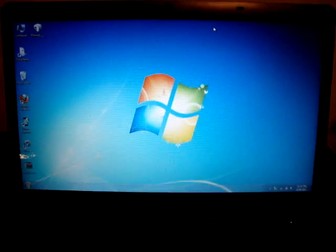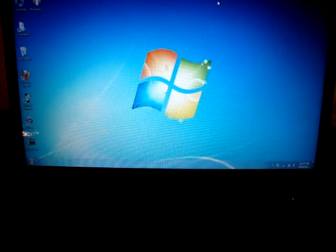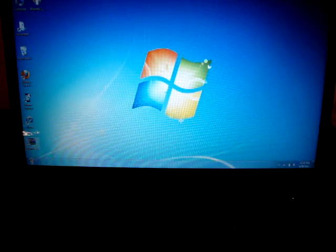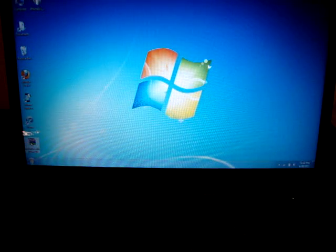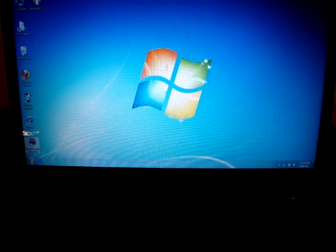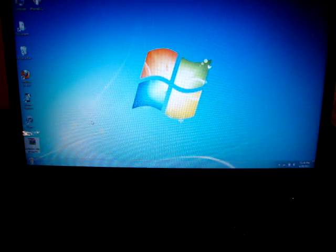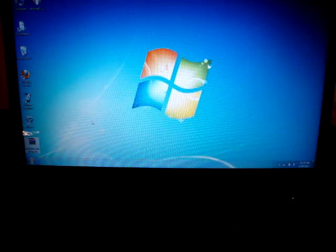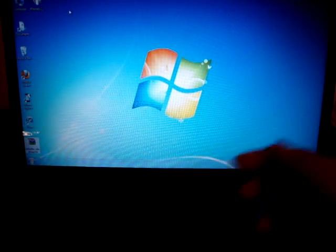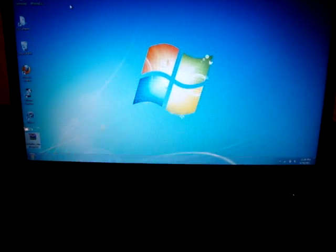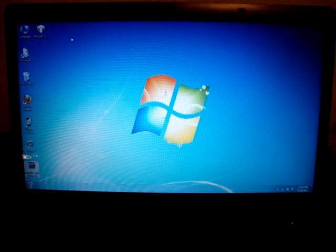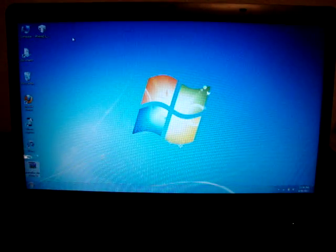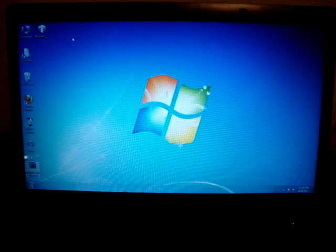You're going to need to download two files. One is RedSnow 0.9.6 RC14. You must use RC14 or maybe something above, but just use RC14 and you should be good. You're also going to need to download your firmware file for your device. Links will be in the description.